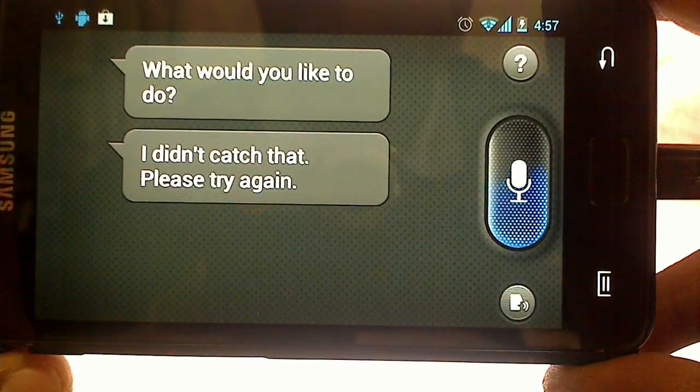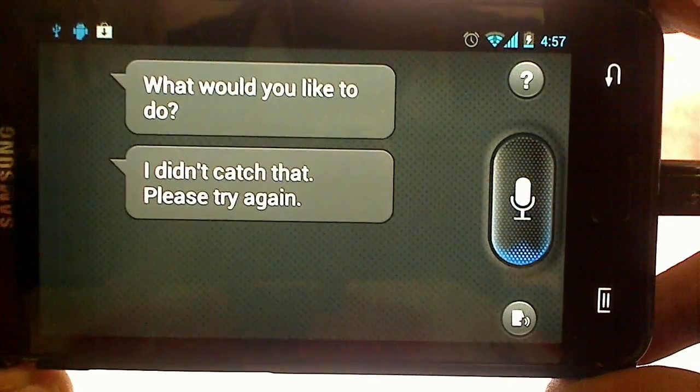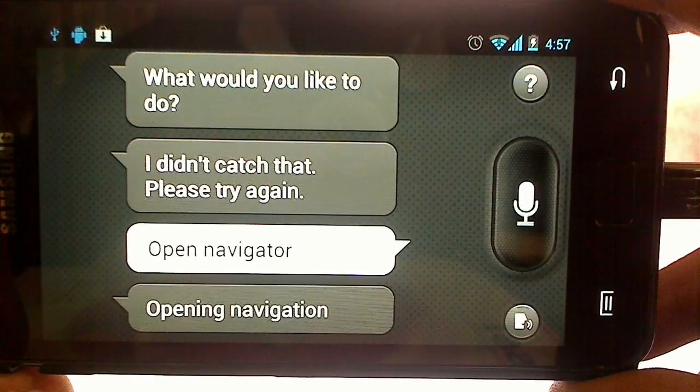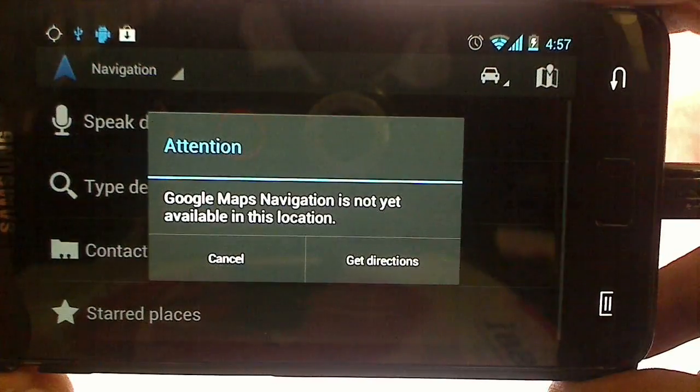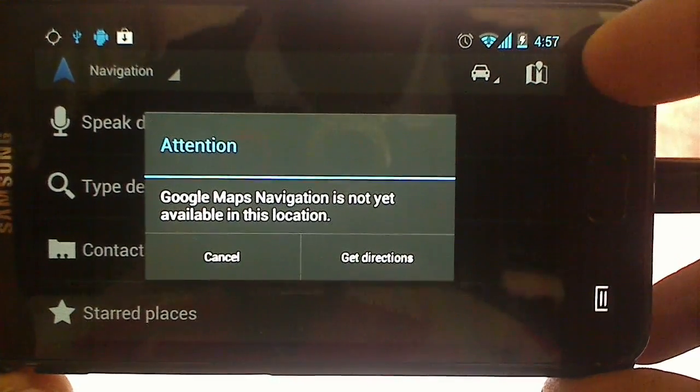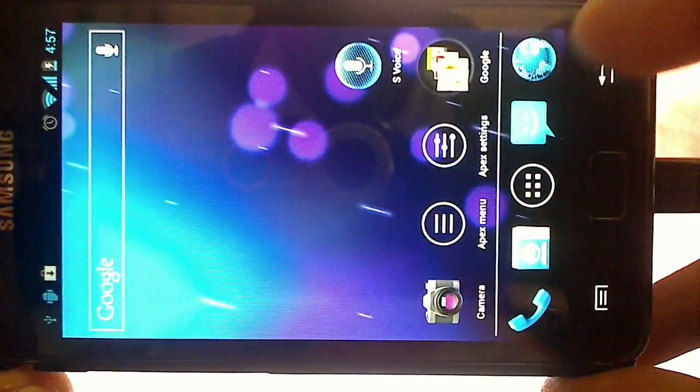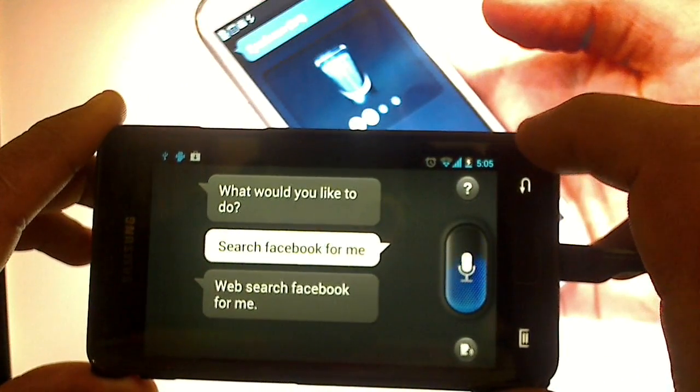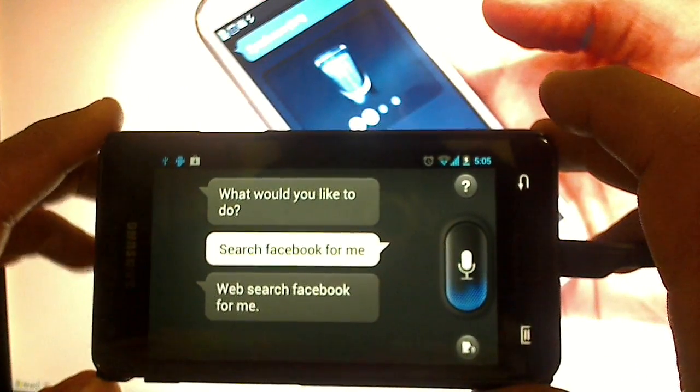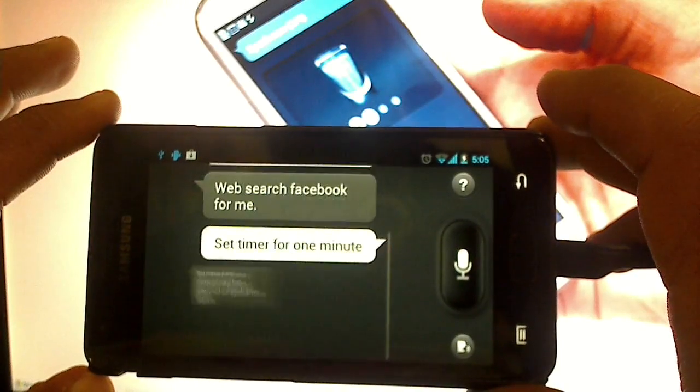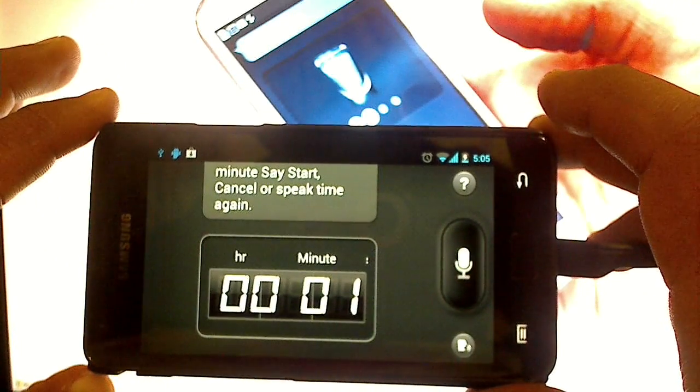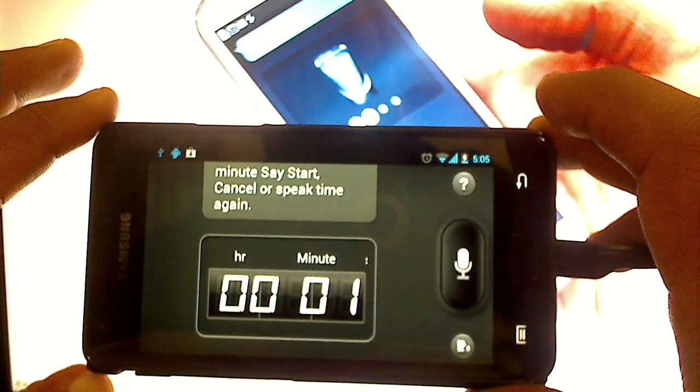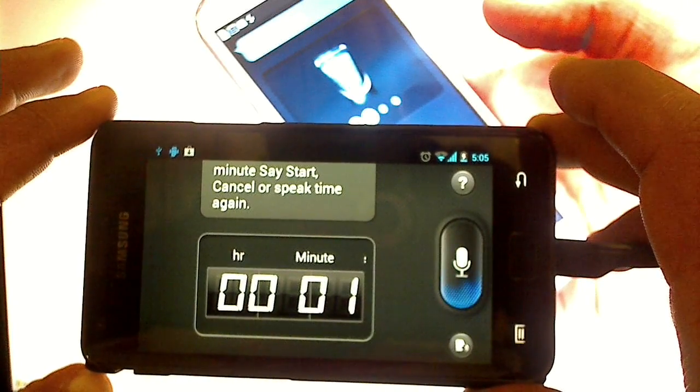Open navigator. Opening navigation. Set timer for one minute. Say start, cancel, or speak time again. Start.